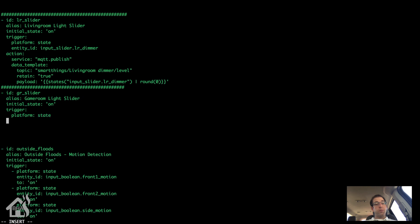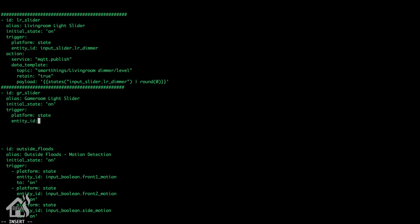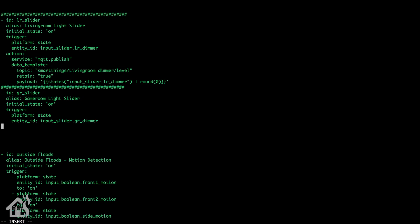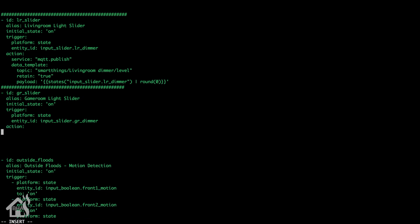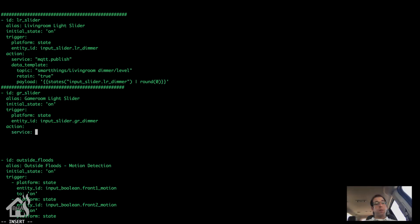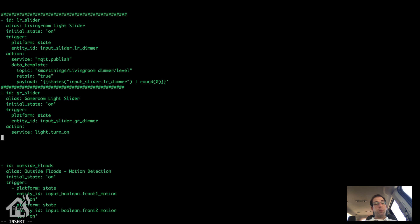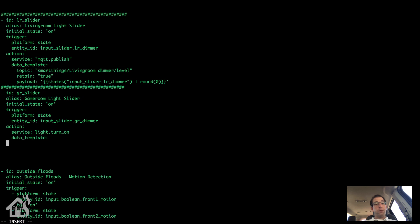Alright, so for the trigger we'll do it on state again. Of course this will be for the new input slider that we just created. And instead of an MQTT publish this time, we're going to do just a light.turnon. And of course in the data template we'll define brightness level that we want to set it to. So of course this will be for the game room light, so light dot game room.